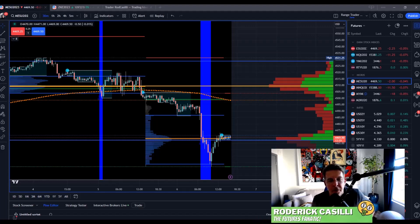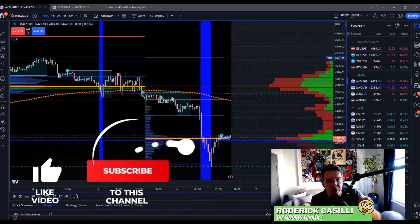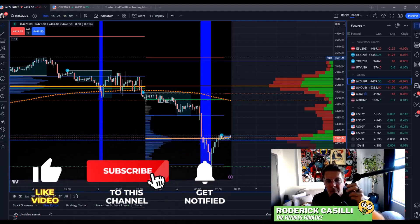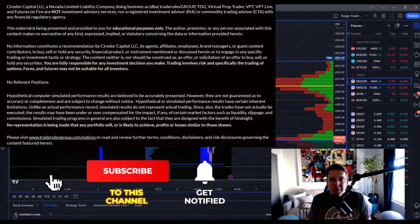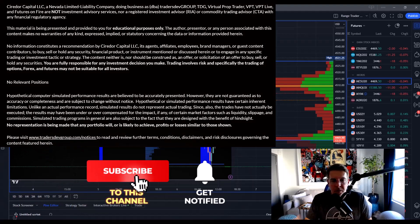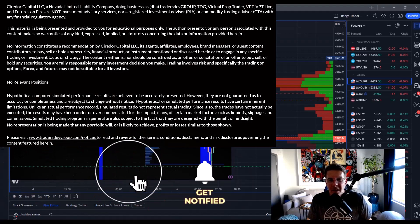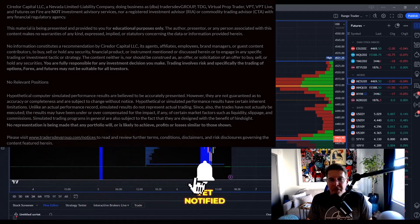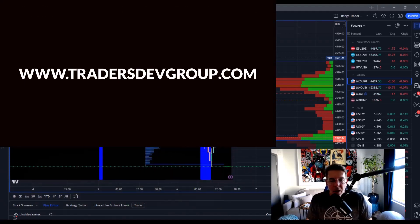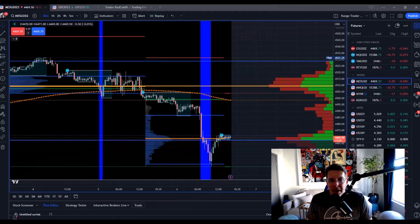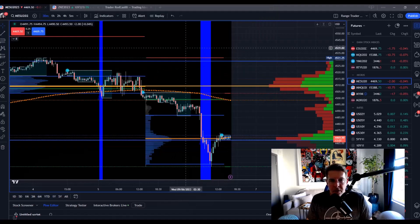Hey there, speculators. It's Rod, your Futures Fanatic. Welcome back to the channel. Just want to remind everybody that the content I create here is for educational purposes. Make sure you read this risk disclosure and disclaimer, and that Futures Fanatic is part of TDG, where I provide education for active futures traders and self-directed investors.